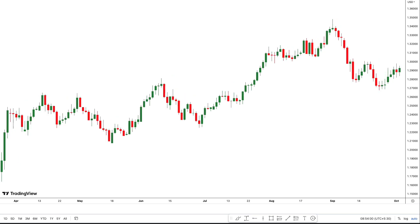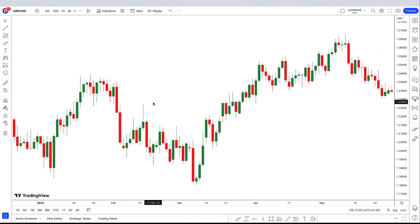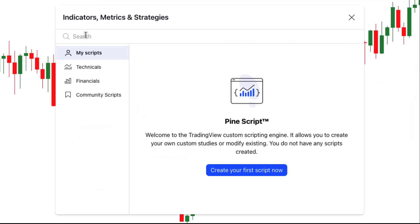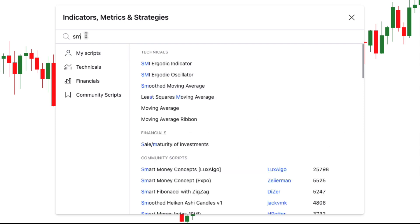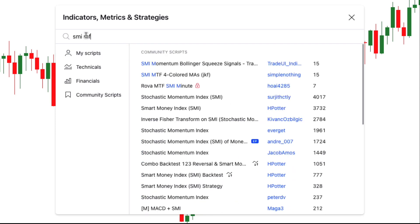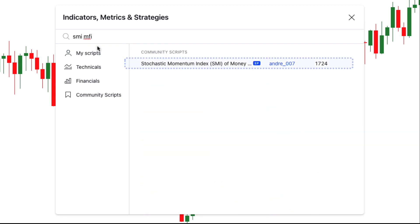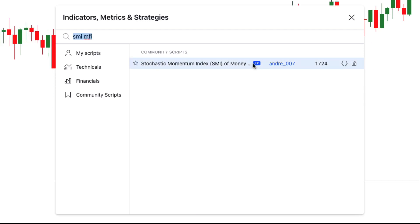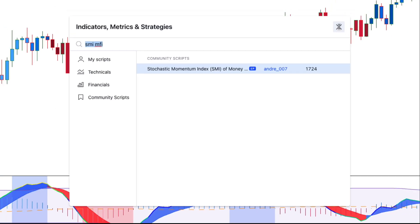Let's first add this indicator to the chart. Head over to the indicator search tab and search for the Stochastic Momentum Index of Money Flow Index indicator. Select the indicator made by Andre7. That was all that we needed to do.